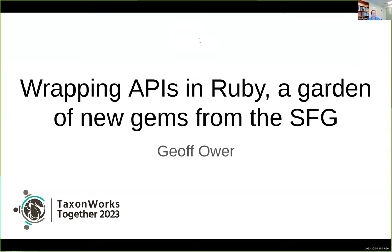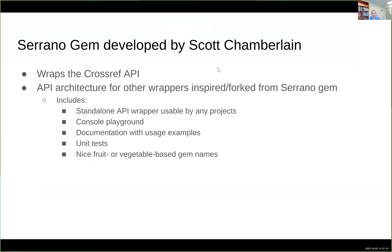I've been working on wrapping APIs in Ruby, which helps make it easier to integrate external biodiversity informatics services into other platforms. The API wrappers can also just be useful in general because they all come with a console playground where you can interactively work with the API and learn how it works.